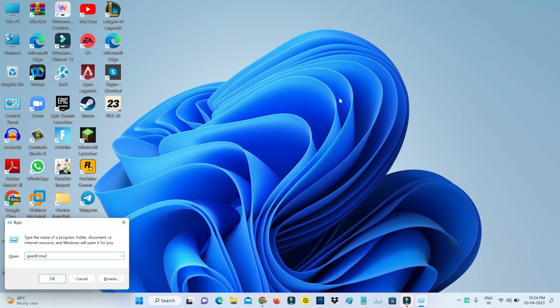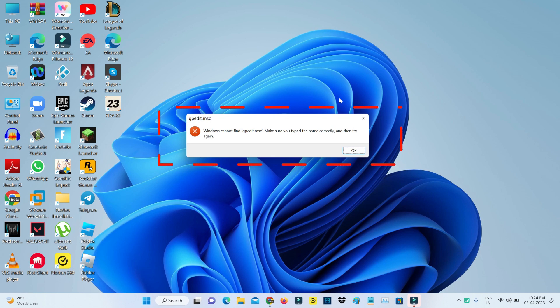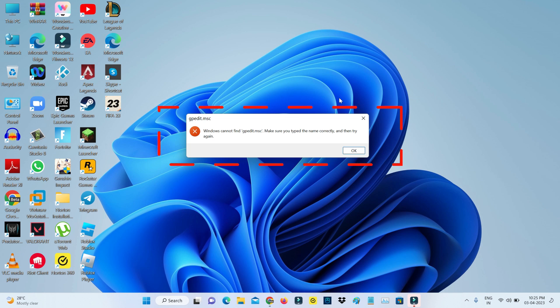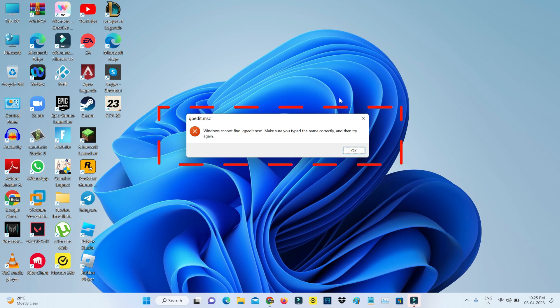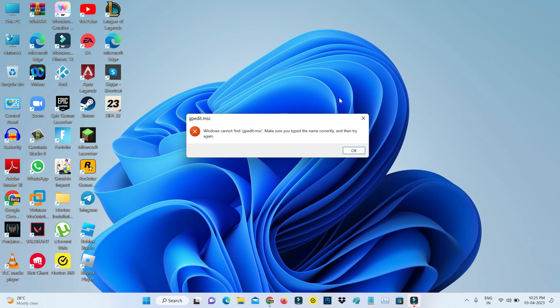But unfortunately it shows an error message: 'Windows cannot find gpedit.msc. Make sure you type the name correctly and then try again.' But I entered the correct Windows command, so why does it show this kind of message and how do we overcome this issue?